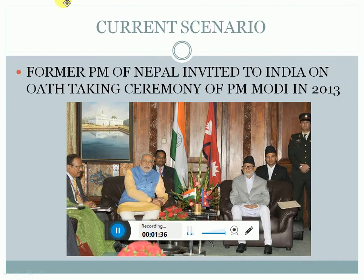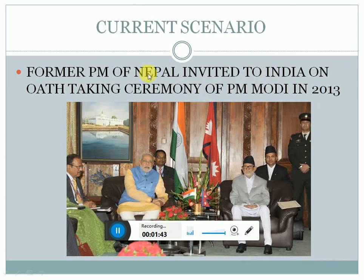Covering the current scenarios, we can see that the former Prime Minister of Nepal, Mr. Sushil Koirala, was invited to India for the oath-taking ceremony of Prime Minister Shri Narendra Modi in the year 2014.